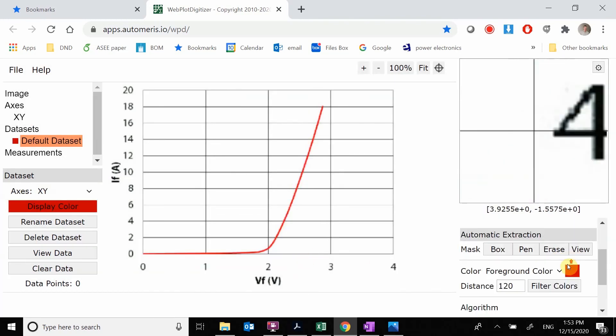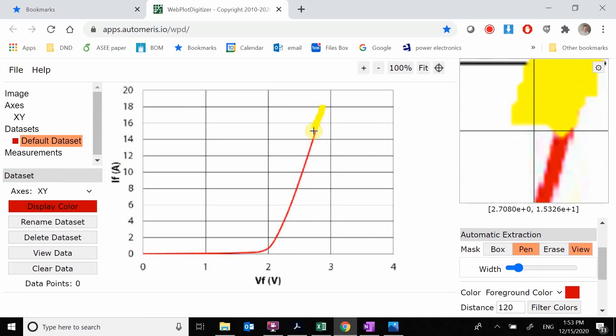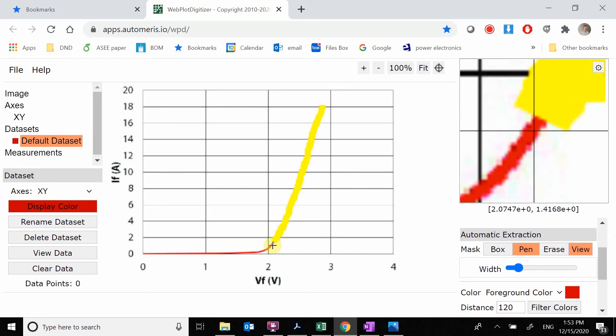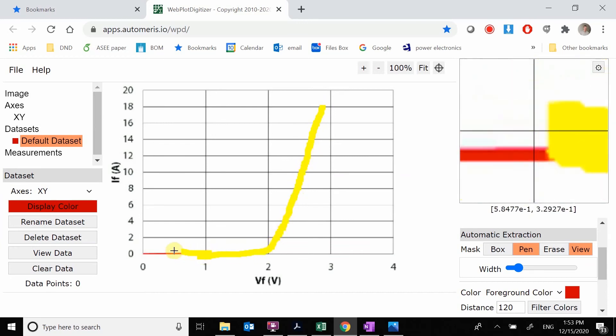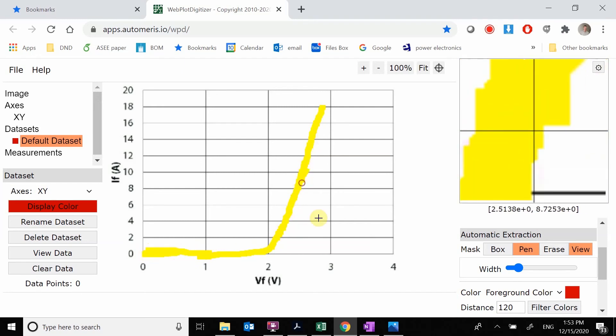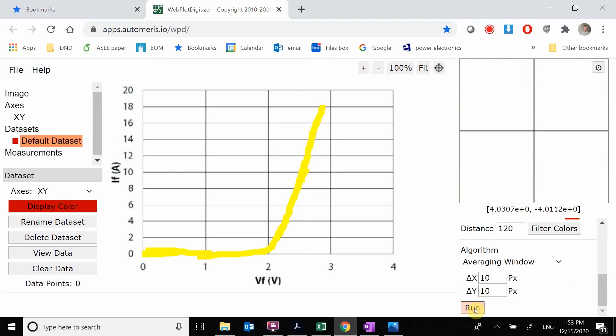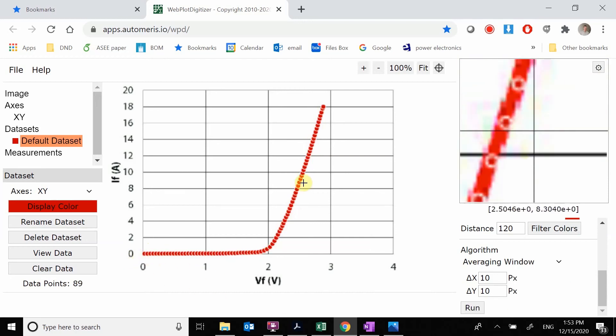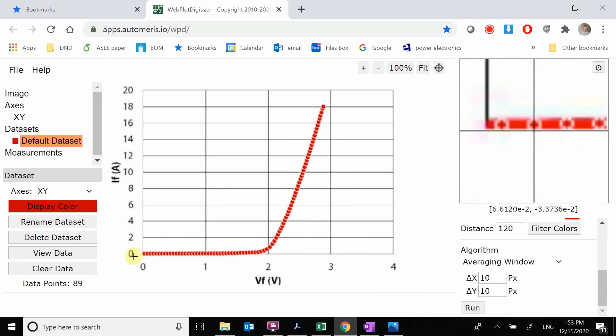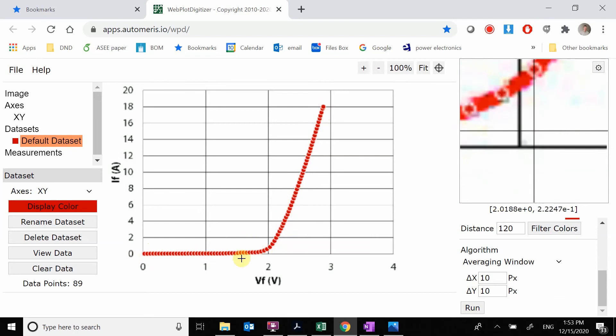It now knows what these points are. Now we have to grab the red part from all these black lines. We're going to grab the color, pick the color, pick this red color. We're going to use this pin to grab just about where our plot line is that we care about. We're going to hit run. It went and found the red line and grabbed all these points. We've now digitized it.